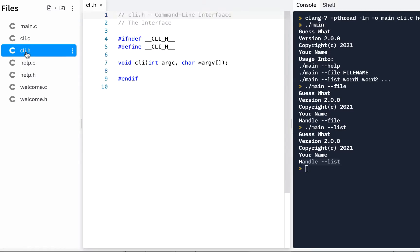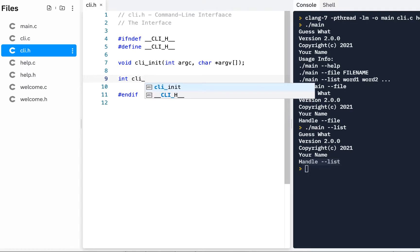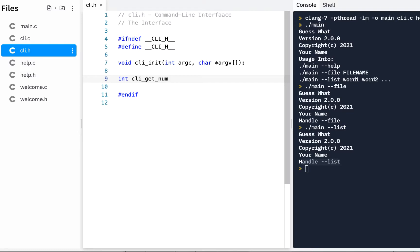The first thing I'm going to do is go to our header file and make a change. As I've thought about this and been working with it, I'm going to call this CLI_init, meaning I will call this to initialize the CLI interface. Then I'm going to have another function that returns an integer — I'll call this CLI_get_list_size.